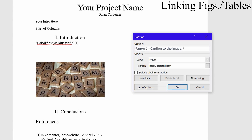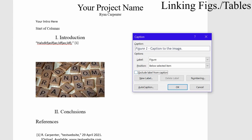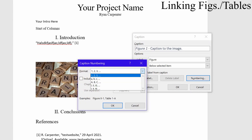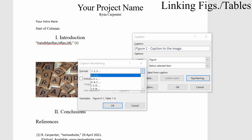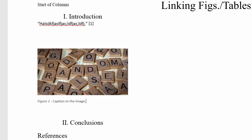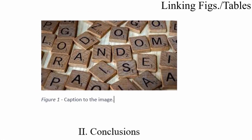The Insert Caption dialog immediately shows 'Figure 1'. You can press Ctrl+I to remove italics and add a brief description of the image. Choose to place the caption below the selected item, which flows better with the paper. You can also set the numbering format — Arabic numerals, Roman numerals, or uppercase letters — then click OK to add the caption below the image.